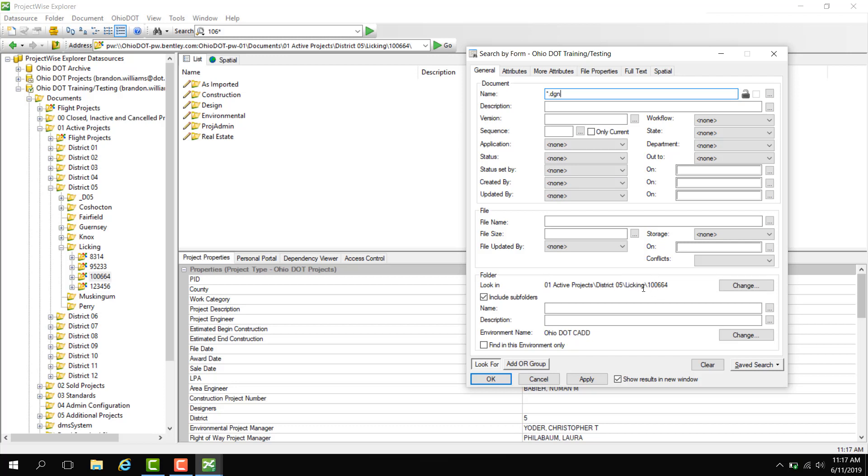Next we also have a show results in new window option. I like to check this on. If this is checked off, your results are actually going to show in the document list here. For example, we'll go ahead and hit OK with a new window open.